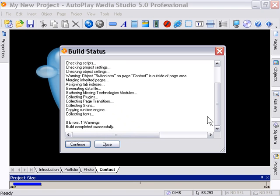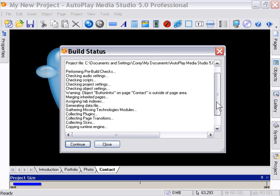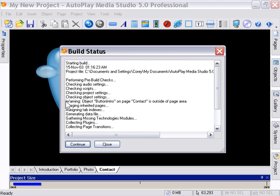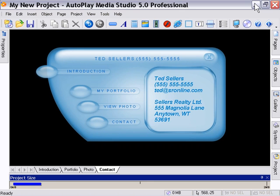The build is completed successfully and the application will run. However, there's been a warning. If we scroll back on the text here, you'll notice there's a line that says warning: object button intro on page contact is outside of page area. So it's warning us about that. If we press continue to preview anyhow, here's what happens.